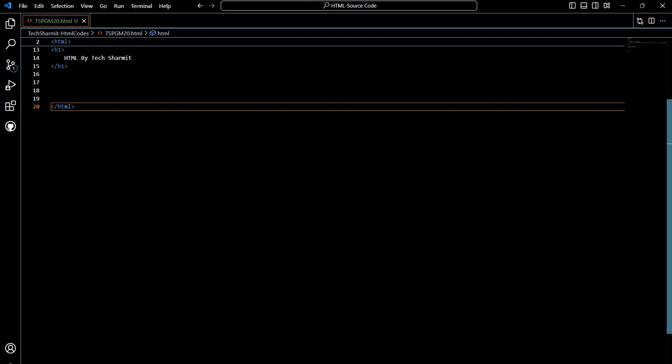Before we start, I just want to tell you that prior to this session we have already discussed various things related to HTML. In this playlist all sessions are in proper sequence and sync, so if you have not watched the previously published sessions, I recommend you to please go and check them out because they are all in sequence. If you follow the sequence it will be very easy for you to understand the ongoing topic. Now let's start with today's topic and see how we can create a basic table in HTML.